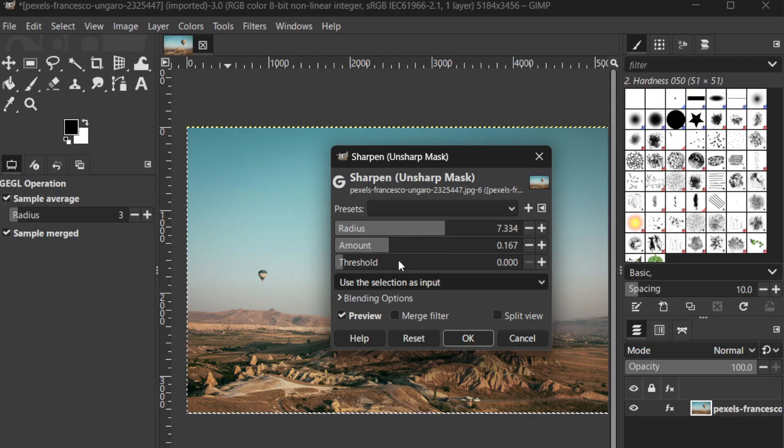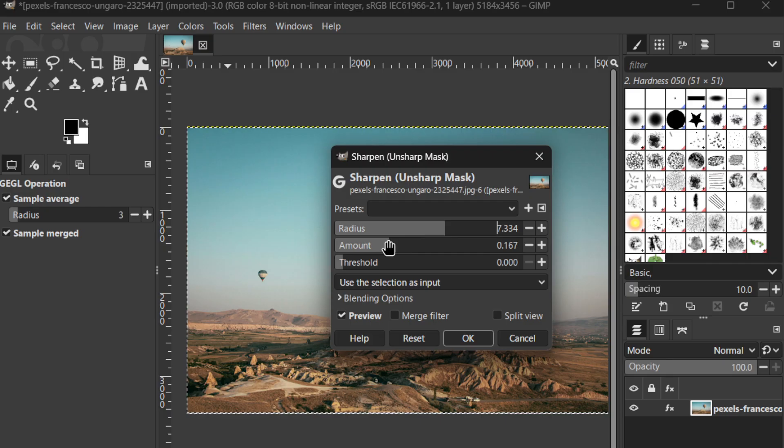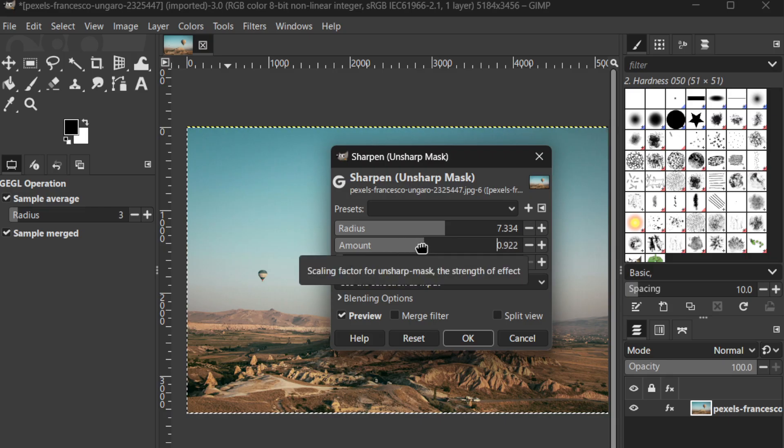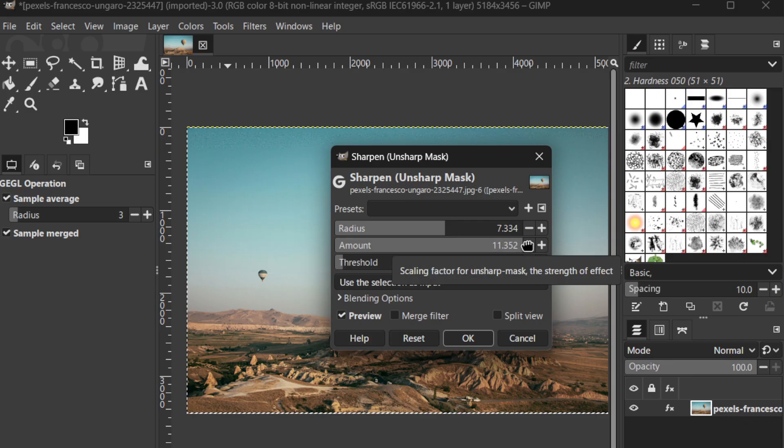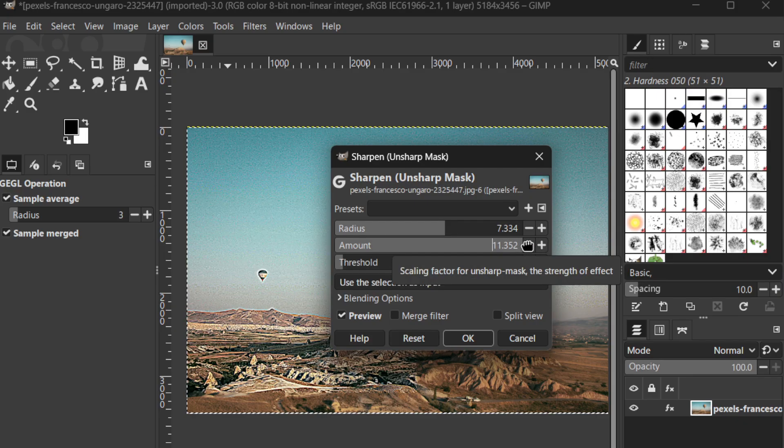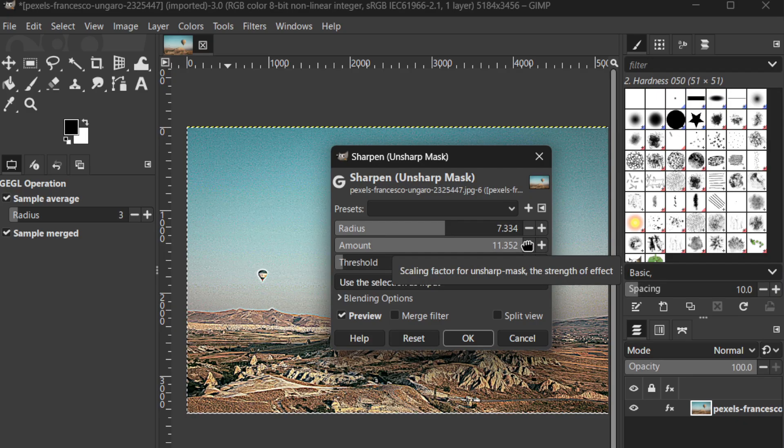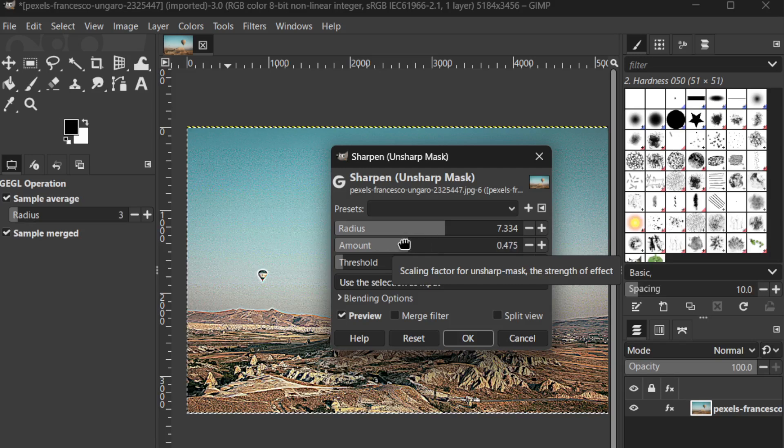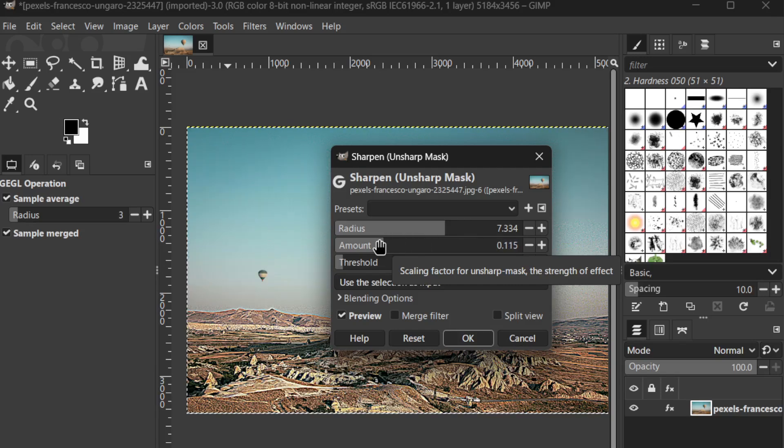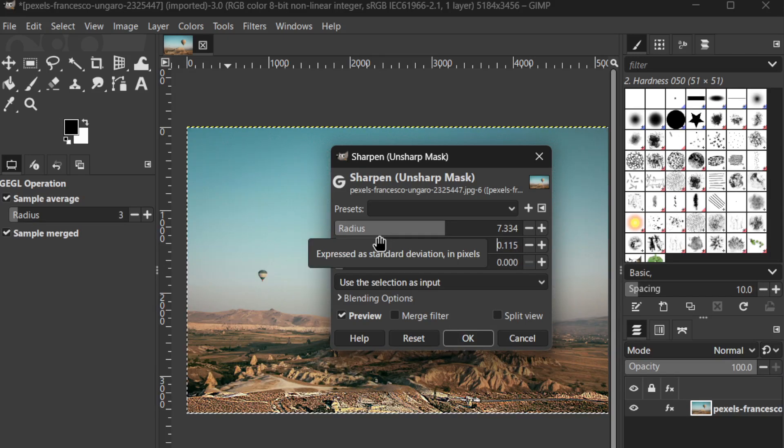Simultaneously, adjust the Amount slider to control the intensity of the sharpening. This determines how much contrast is introduced into the edges. Be cautious not to set this too high, as it can create halos or an overly edited look.